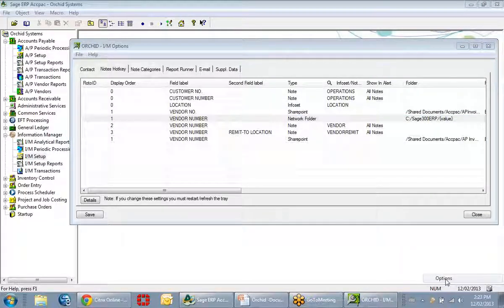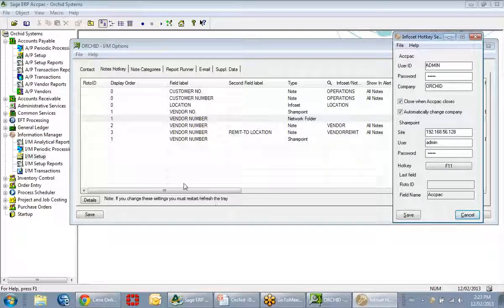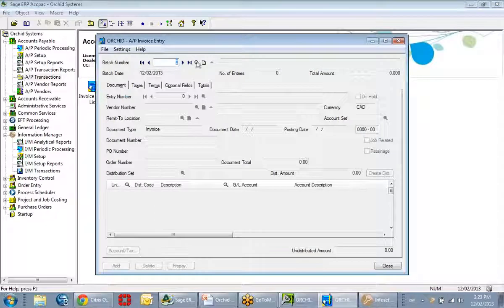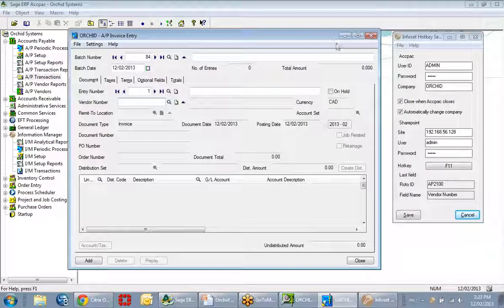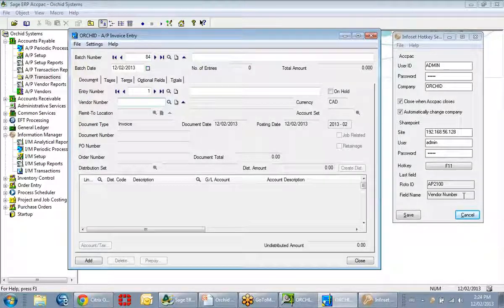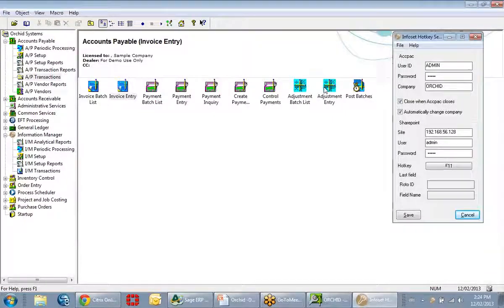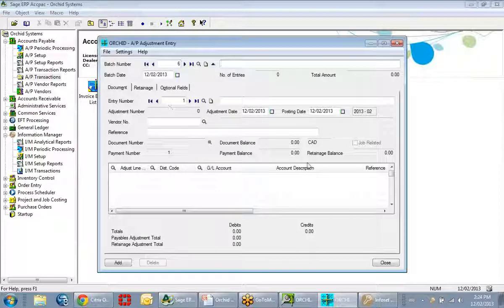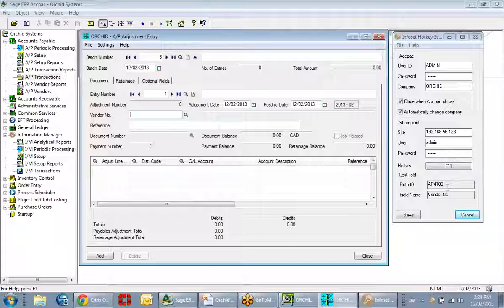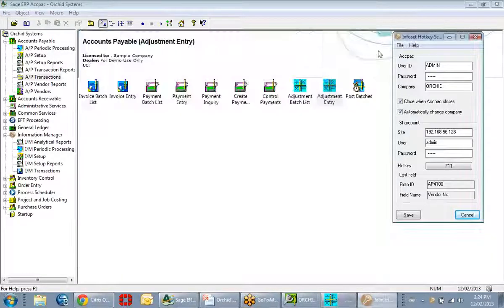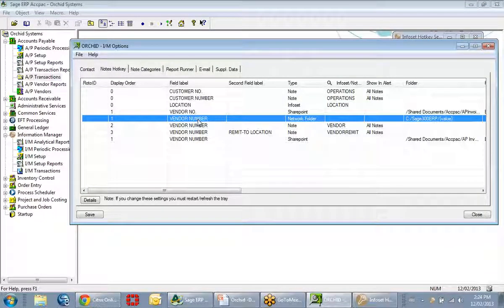When you're on any screen in Sage 300 ERP — for example, the AP Invoice Entry screen — if you go to a particular field, the notes hotkey will display the Roto ID, in this case AP 2100 for AP Invoice Entry, as well as the field name, which is 'vendor number.' If I close that and go to a different screen, such as adjustment entry, and click in the vendor field, the hotkey will now show Roto ID AP 4100 and field name 'Vendor NO.' So it's extremely important that you correctly identify the field label when doing setup.